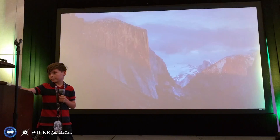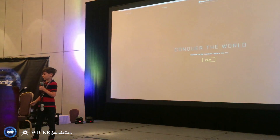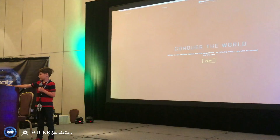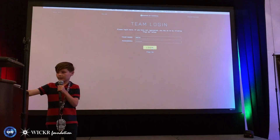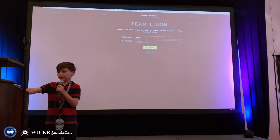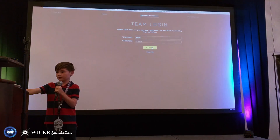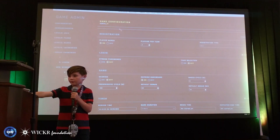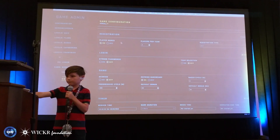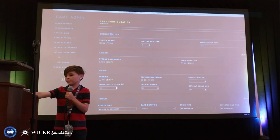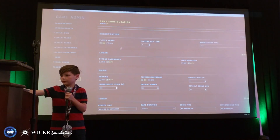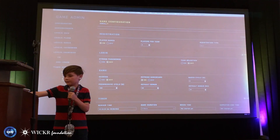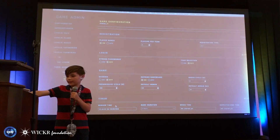Let me pull up a demo. Here I have it running. I'll log in to the admin. I created another admin account because the first admin account password was too much. Here's the game's configuration. You can restore the game, you can log in, you can configure login, you can edit the game, and you can control the game timer — how long you want to run it.